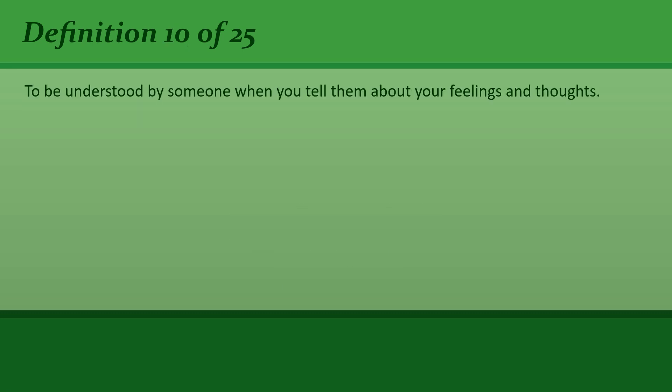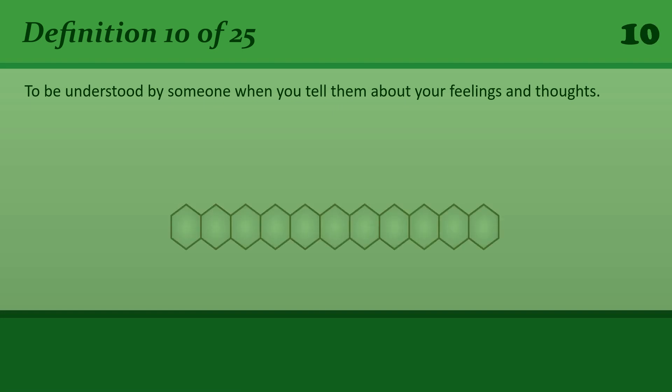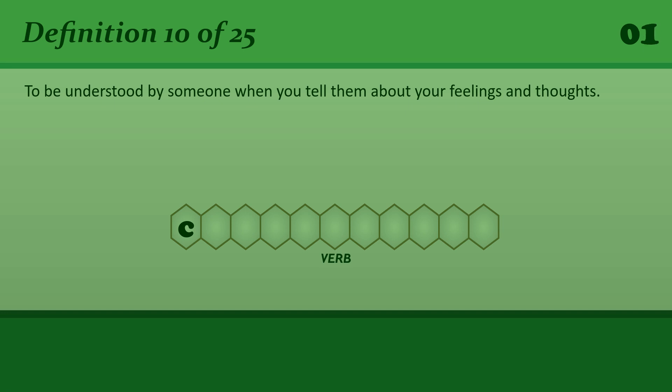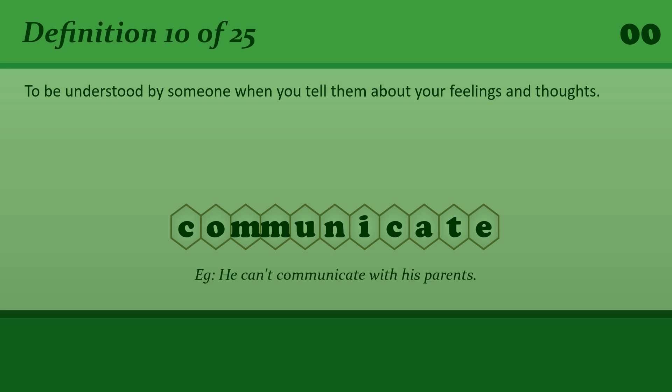To be understood by someone when you tell them about your feelings and thoughts. Communicate. He can't communicate with his parents.